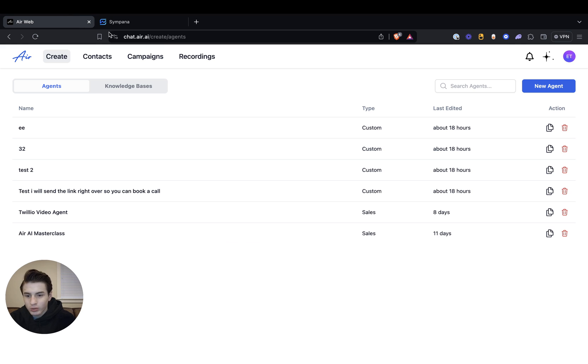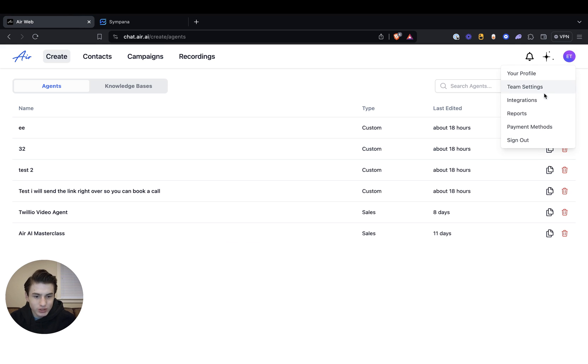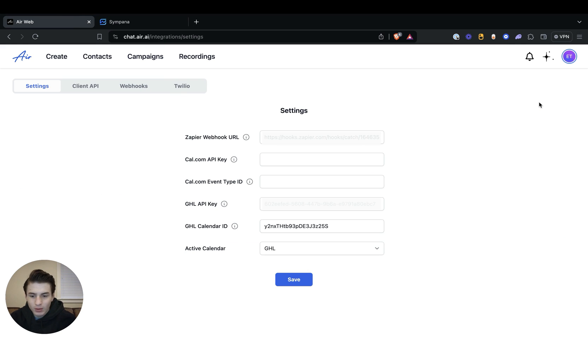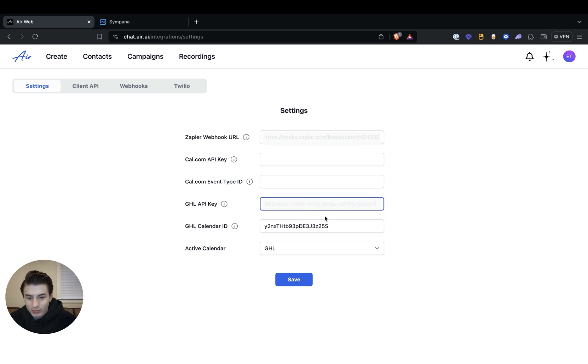Now what we do is we go to integrations and then you paste the GHL API key right here, and then save.